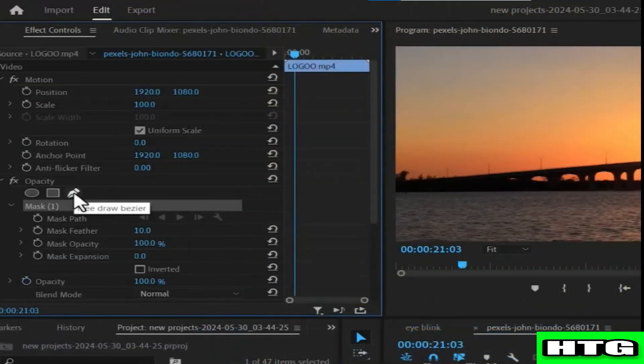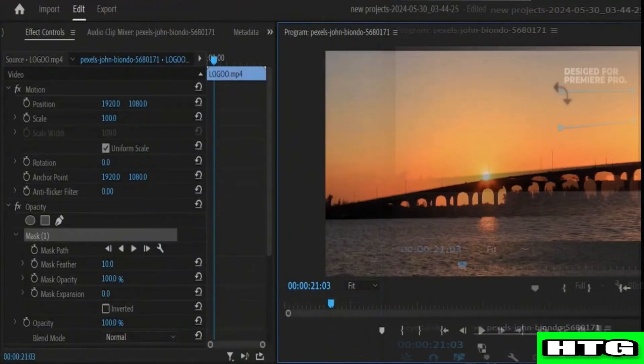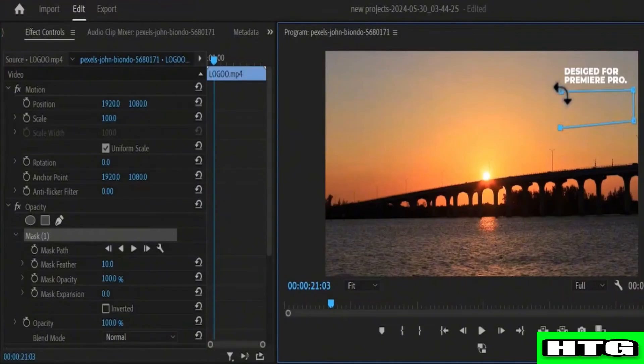Next, go to Effects Control and select the Free Draw Bezier tool. Over here, draw a rectangle wide enough to cover the text.